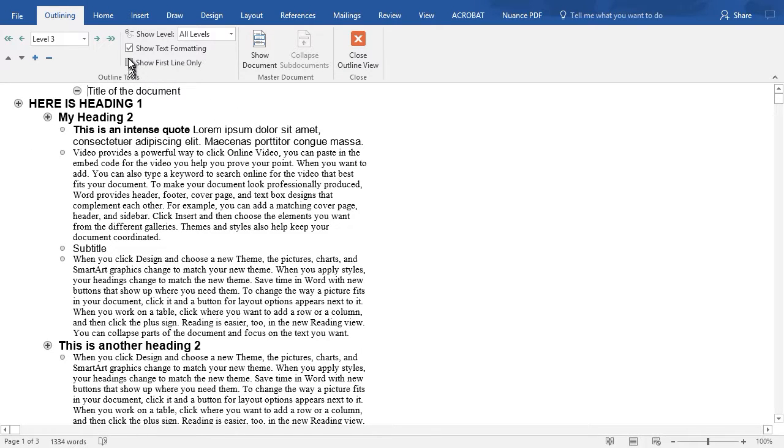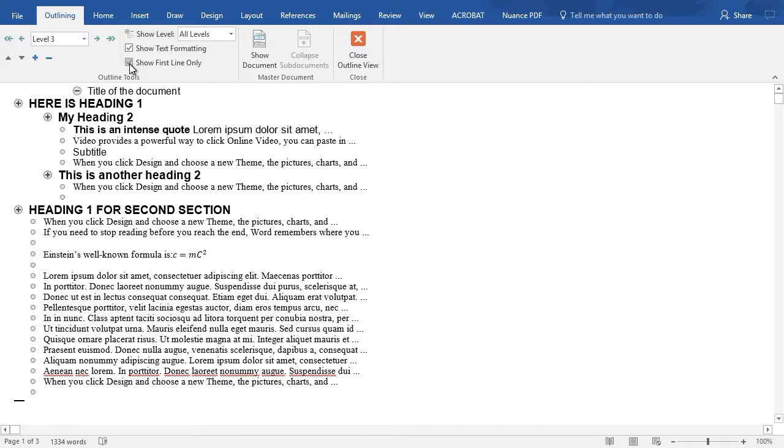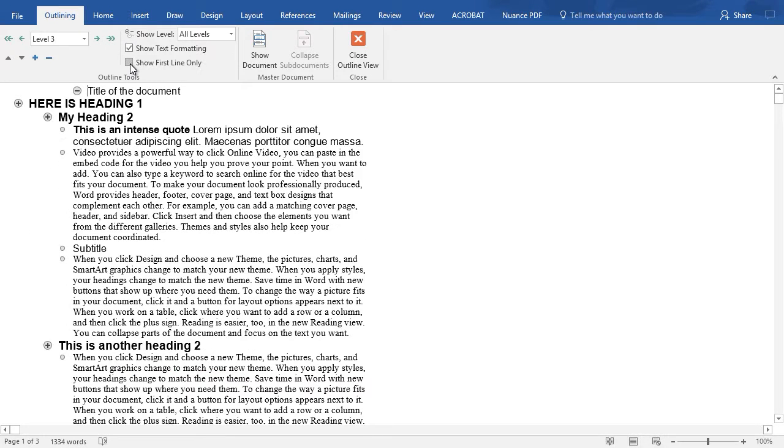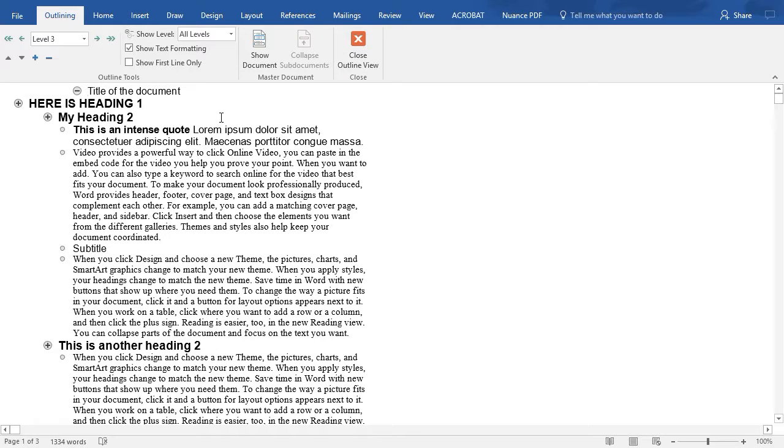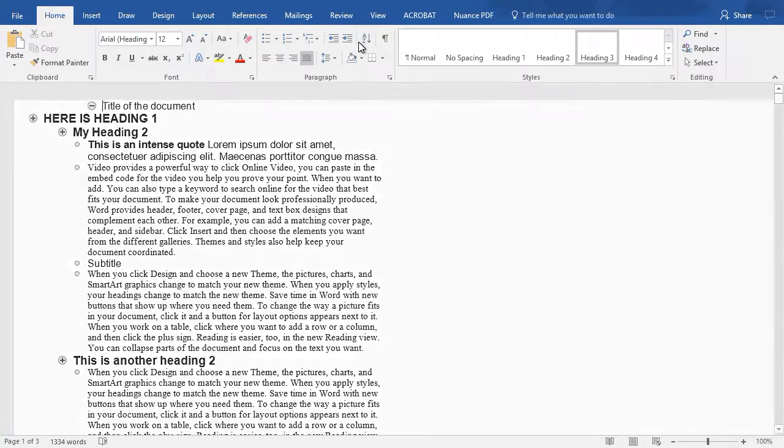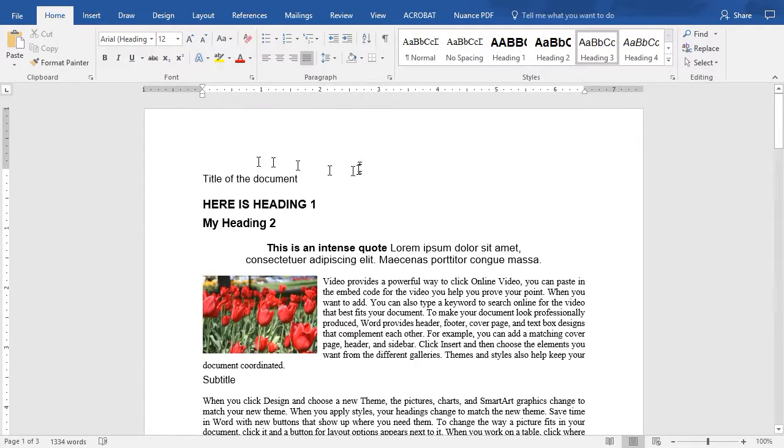I can also say show first line only. And so if you have a long complicated document, this can help you prepare maybe a PowerPoint presentation or to see the order of logic, how things tend to flow. Then you can simply click on the close outline view and you go back to your main view.